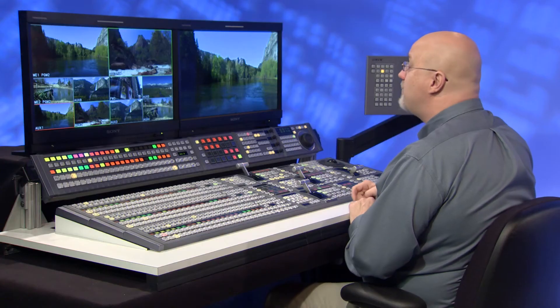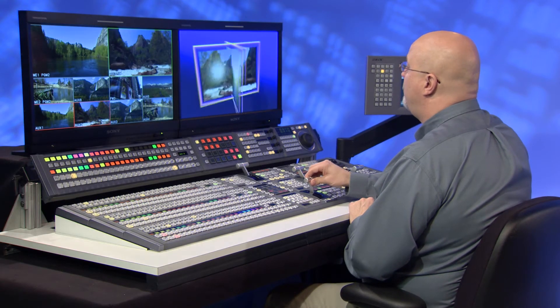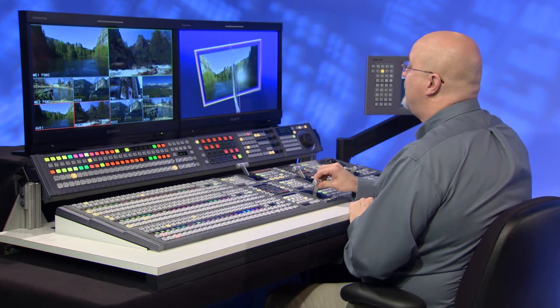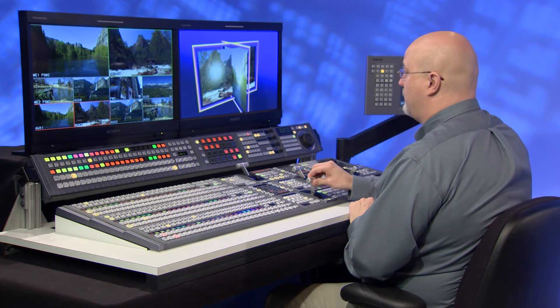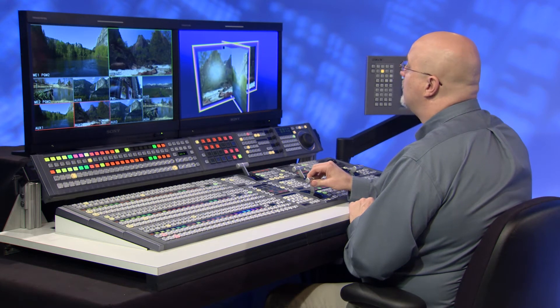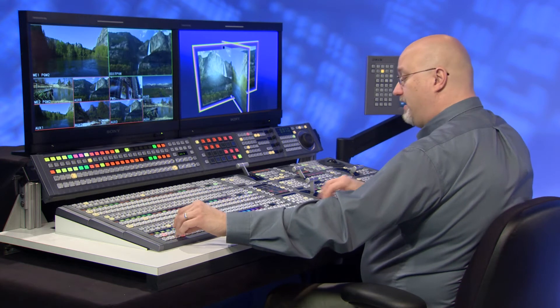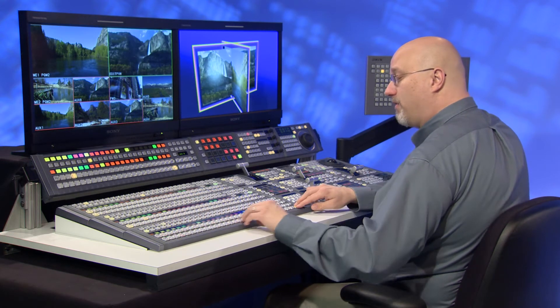And of course, like most DME effects, I can run this effect that we built as a DME wipe transition. Now on a DME wipe transition, the video channels are filled by the AB buses on each ME. I can even change the background.